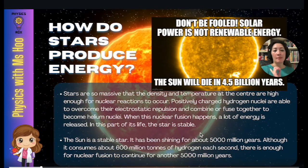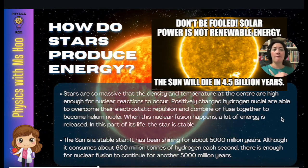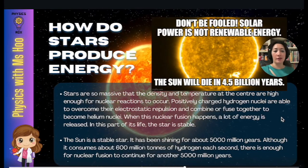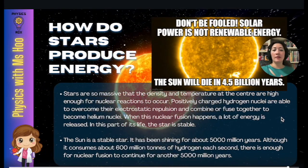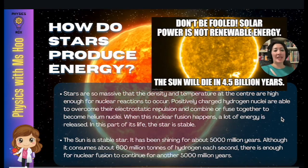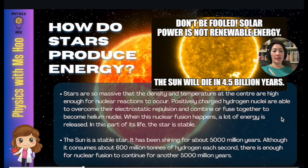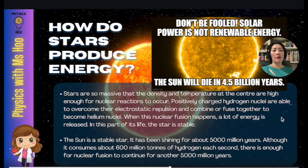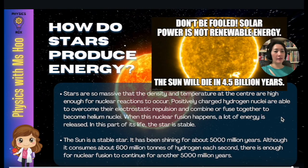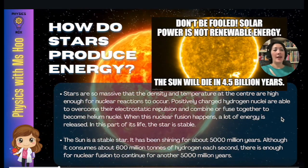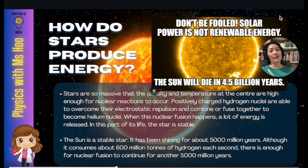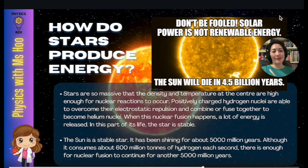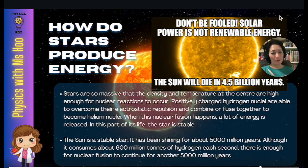The sun is a stable star, and it has been shining for about 5,000 million years, or 5 billion years. Although it consumes about 600 million tons of hydrogen each second, there is still enough for nuclear fusion to continue for another 5,000 million years, or 5 billion years. Here's a meme for you to think about solar energy — it is actually renewable, this is just a funny joke for the meme.